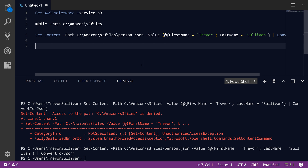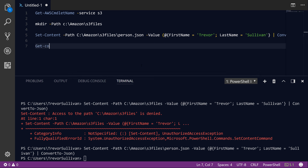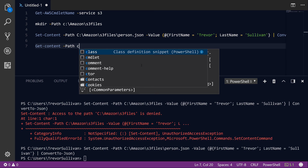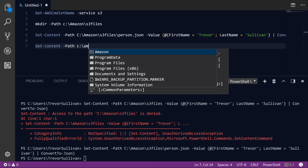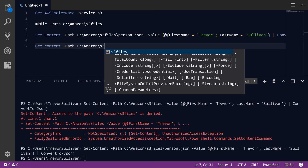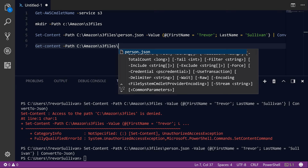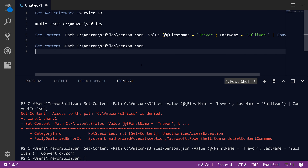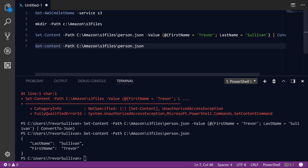Now if we do Get-Content -Path C:\Amazon\S3Files\person.json, you'll see we've got this simple JSON file. So I'm going to go ahead and upload this to S3 after we've created the bucket.